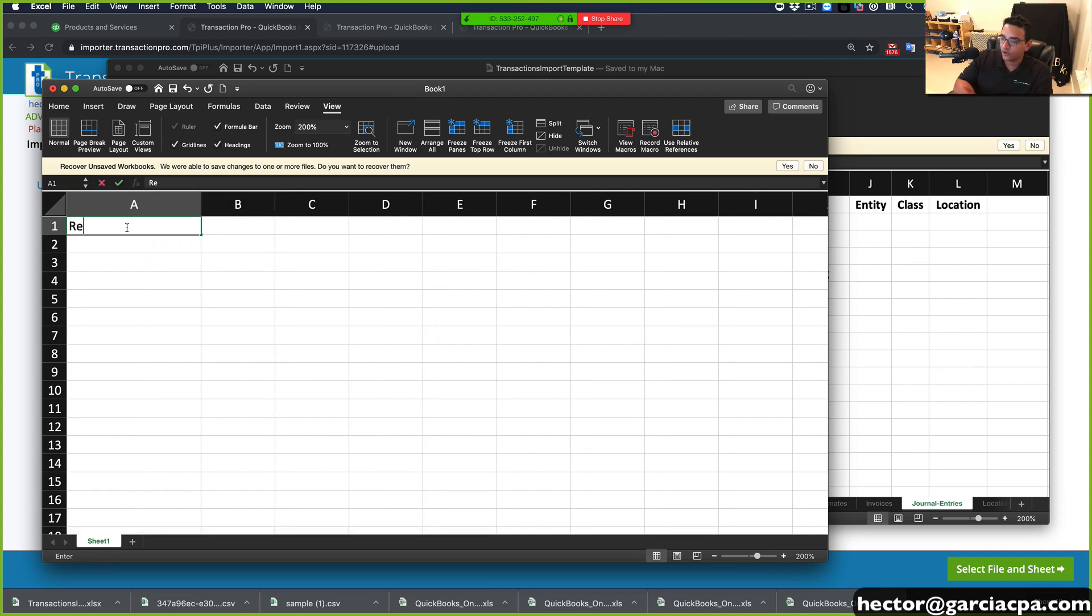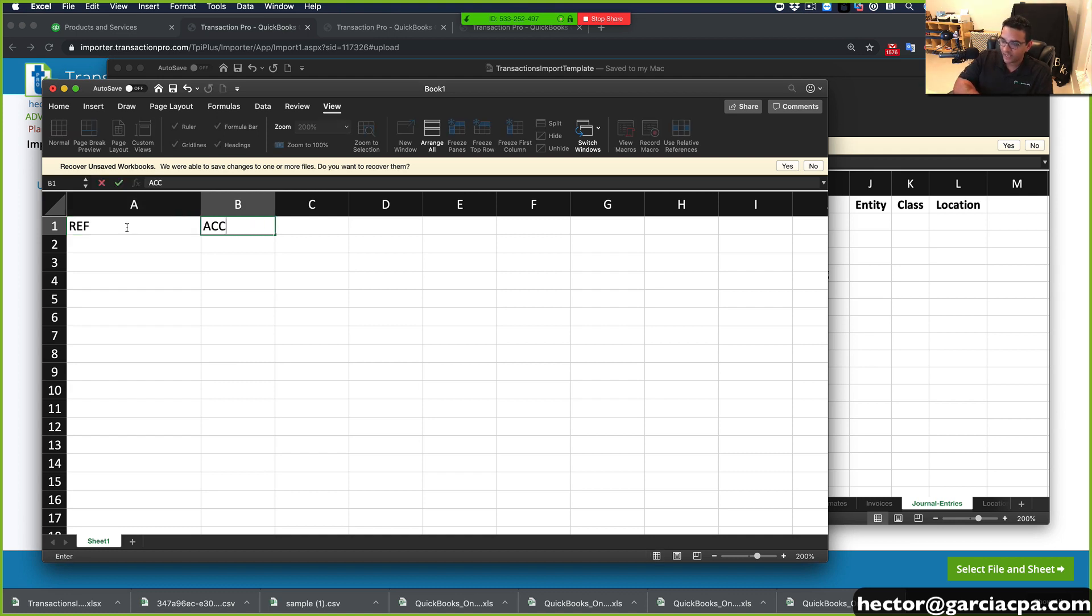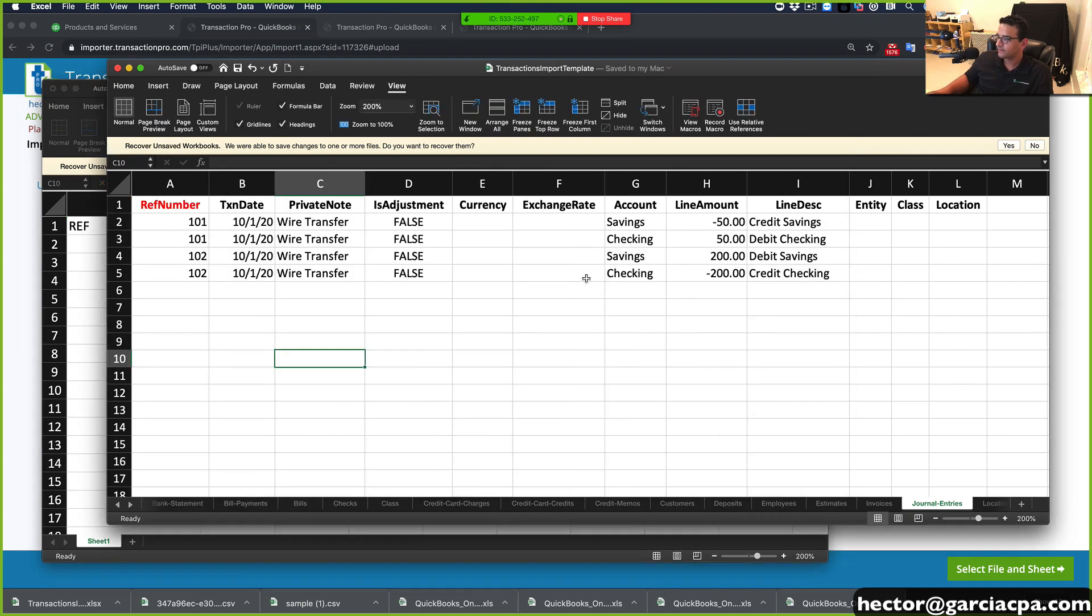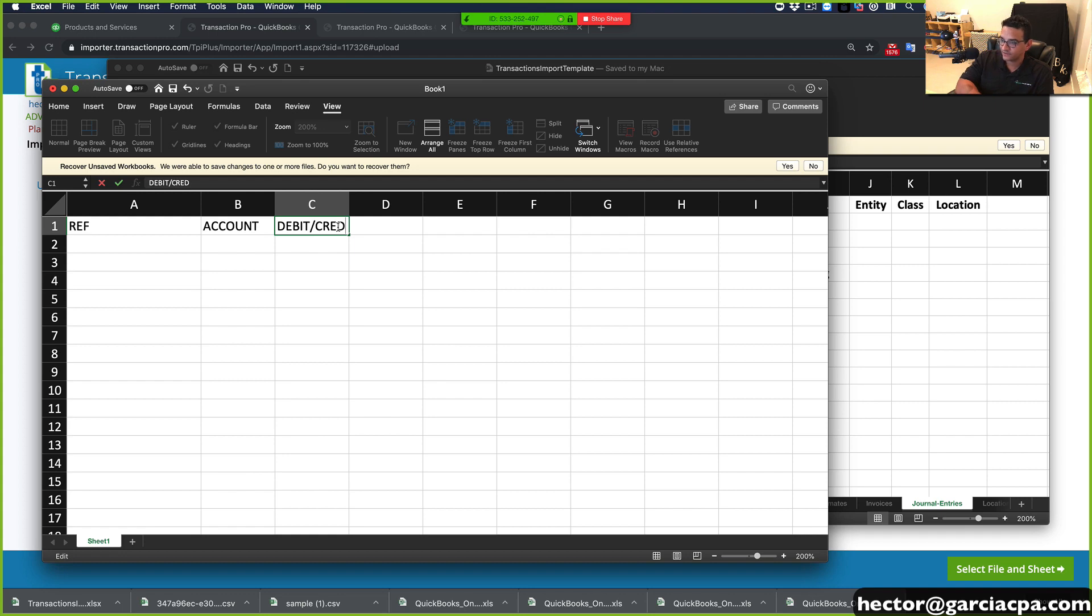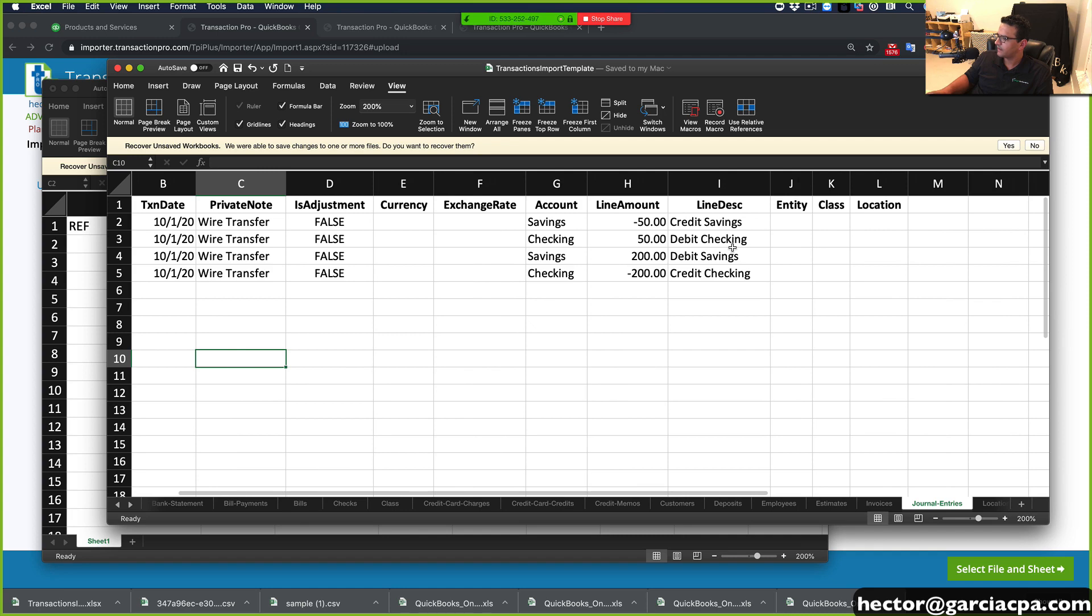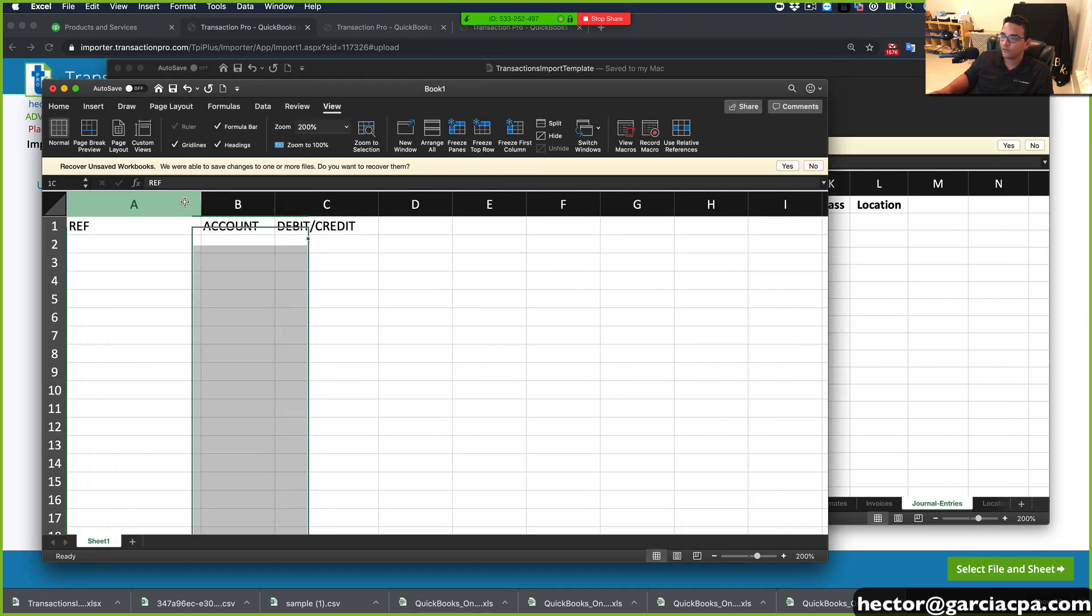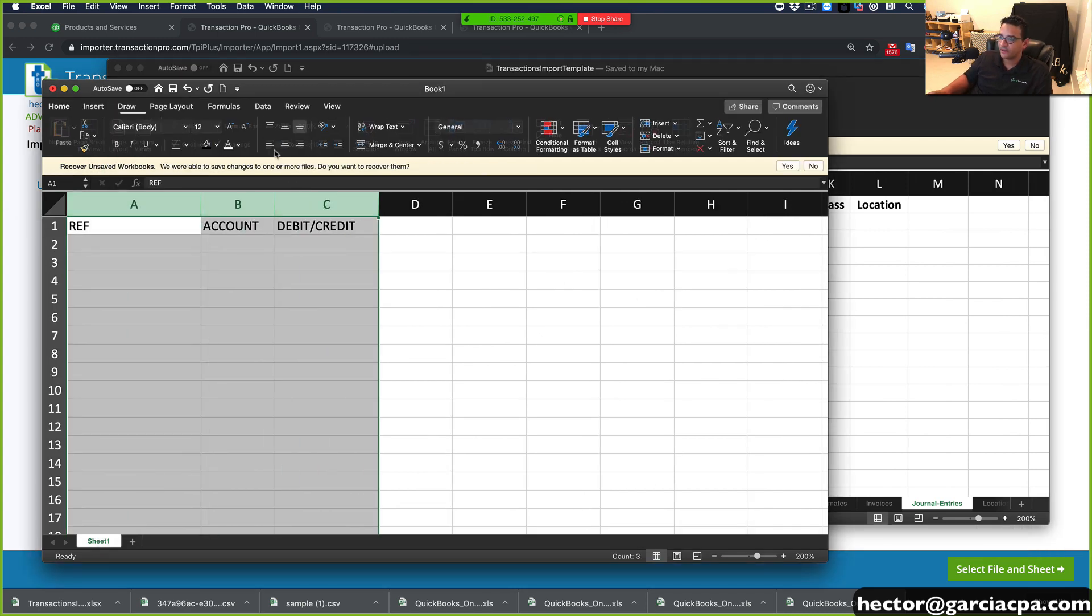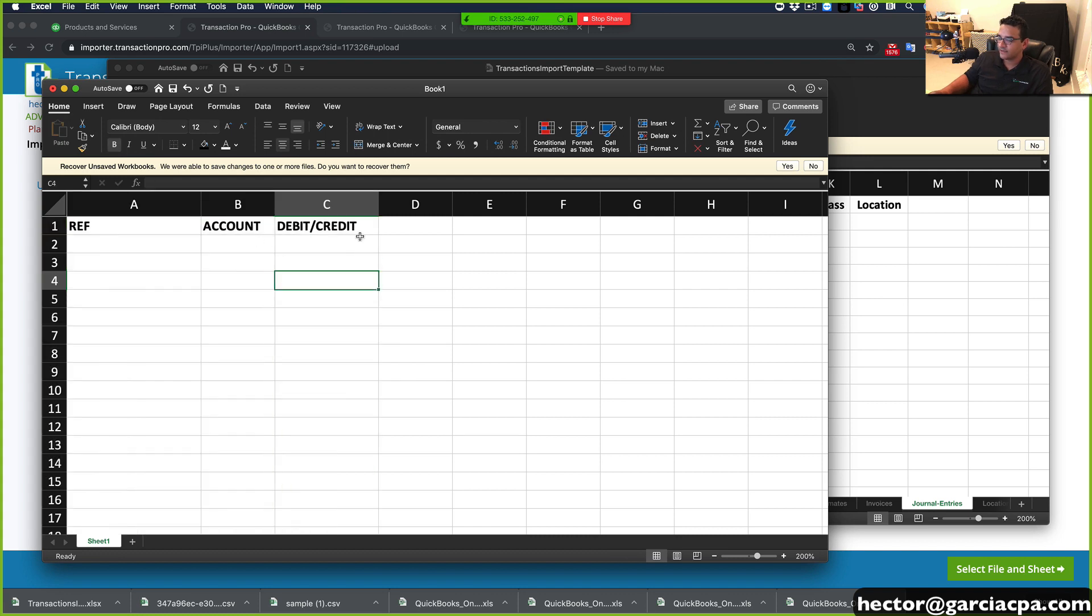So if you're going to build your own, you need to have reference number, you need to have account, you need to have debit, credit, right? But debit and credit is going to be a plus minus. So you need to have debit, credit, and that's all you need to have. So these are the ones that we need in order to import. So we only need these.